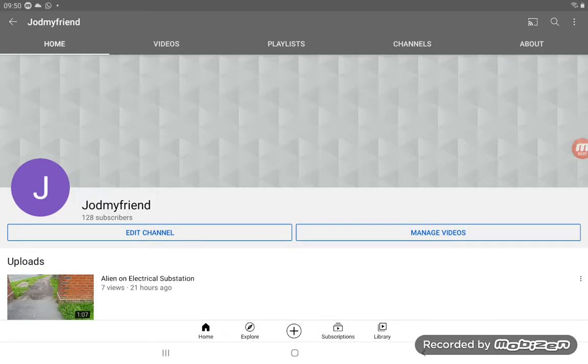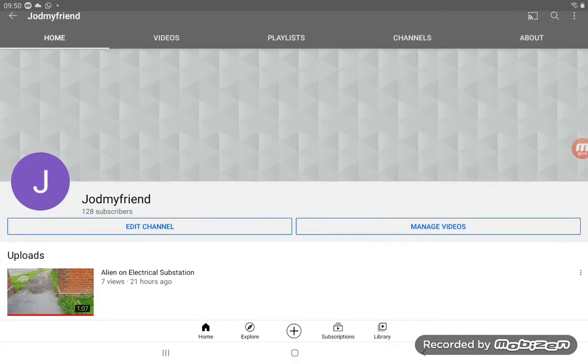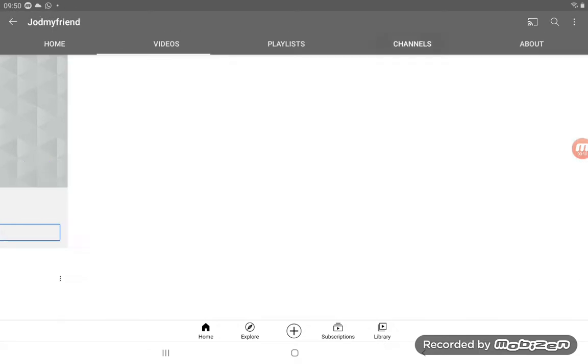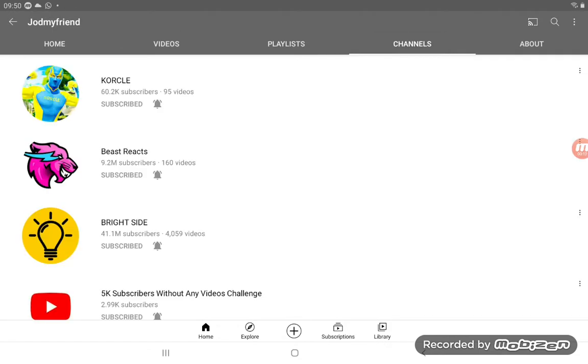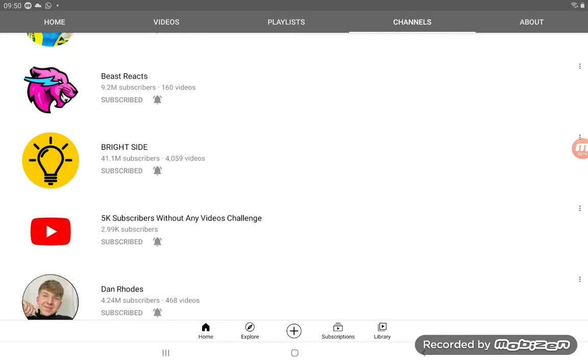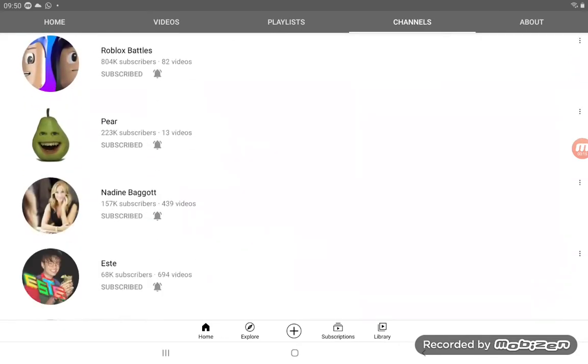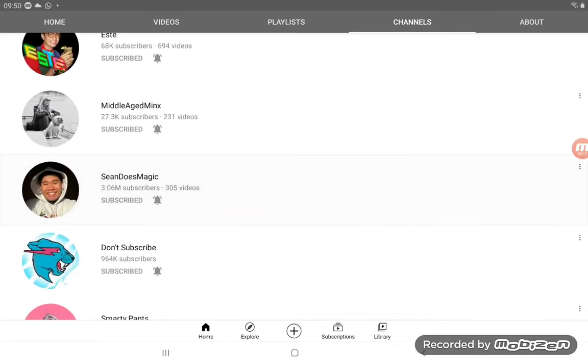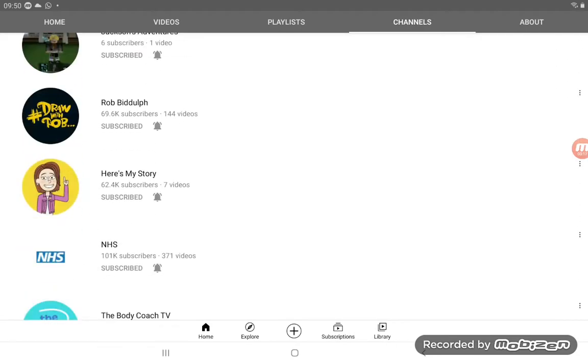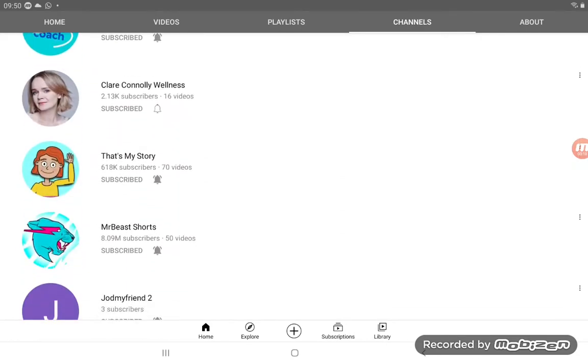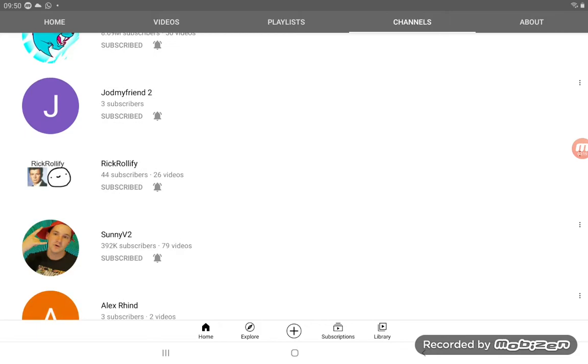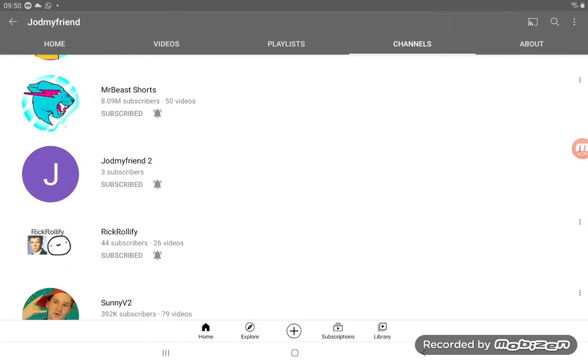Hi guys, Jod my friend here, welcome to a brand new video. Today I'm going to be talking about my second channel. If you guys don't know, I'm telling you about my second channel. My second channel is called Jod my friend 2.